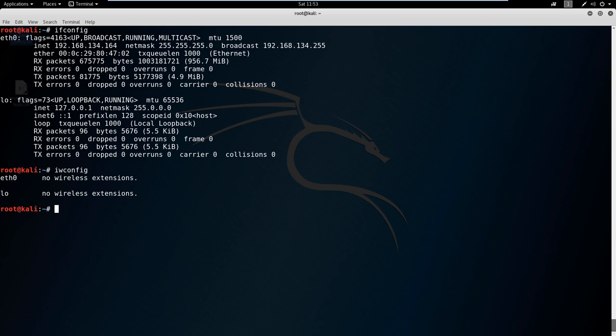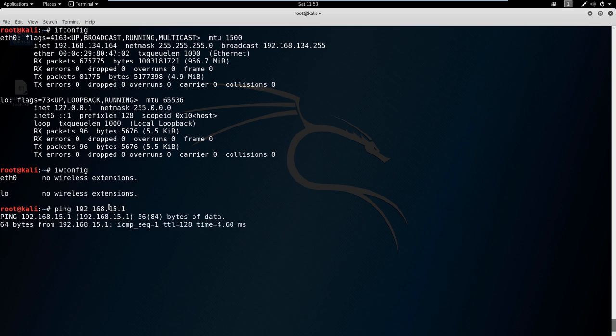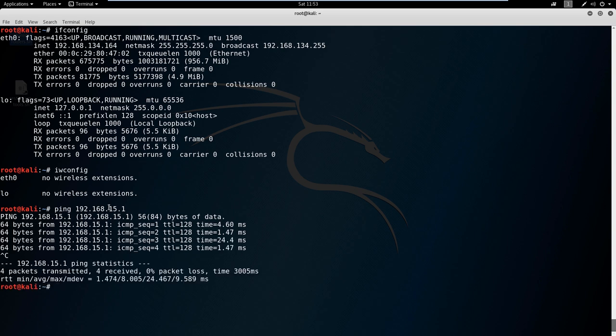Okay, and another common command that we're going to see is the ping command. We can just type in ping and the address that we're trying to talk to. For example, I'm going to try to ping my home router and I get talking back.